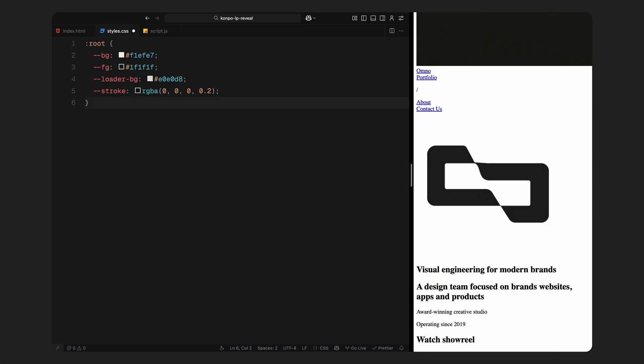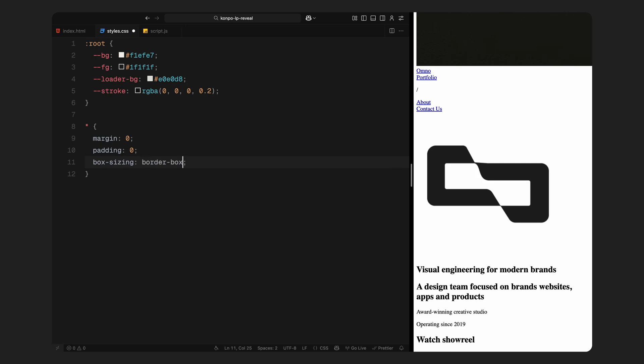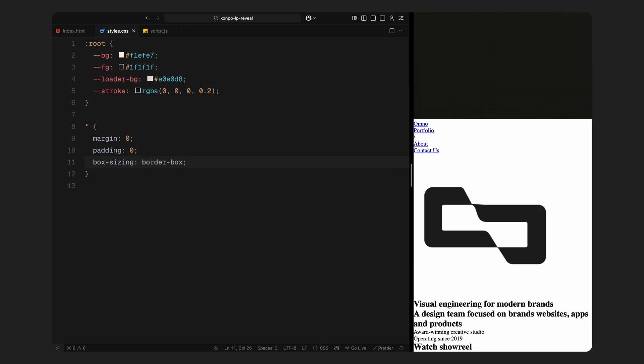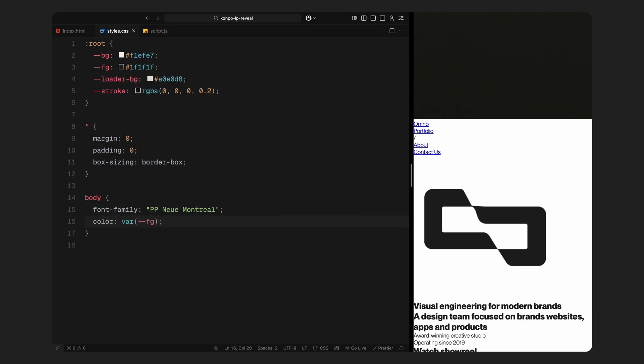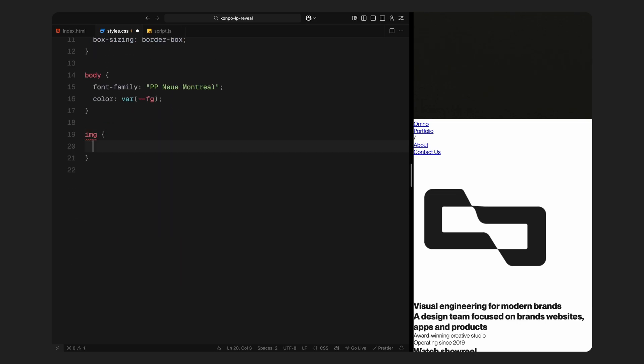You can see I've set up a few CSS variables using the root selector. These include background and foreground colors, a loader background for the intro animation, and a light stroke color we'll use for the dividers. Then we reset the base styles, removing all the margin and padding, and setting box sizing to border box for consistent layouts. For the body, I'm using a modern sans-serif font called New Montreal and applying the foreground color as the default text color. Images are styled to cover their containers using object fit cover and stretched to full width and height.